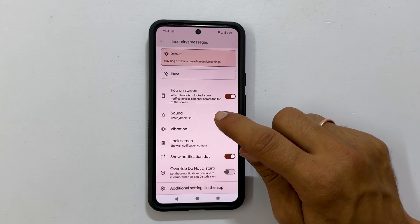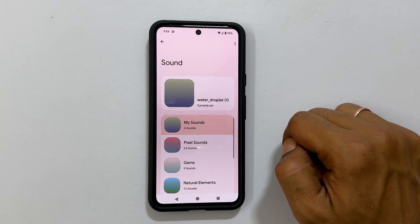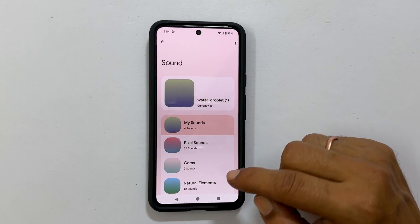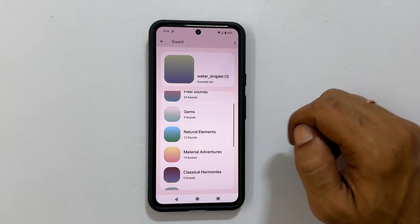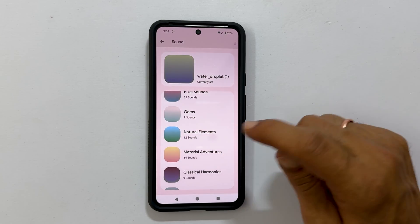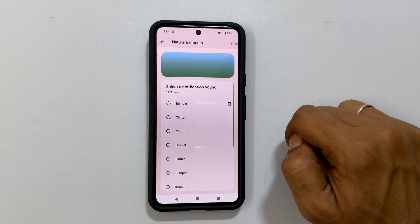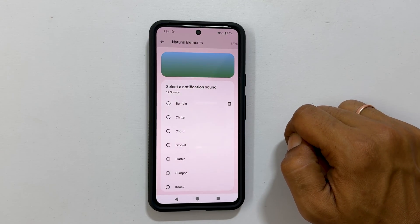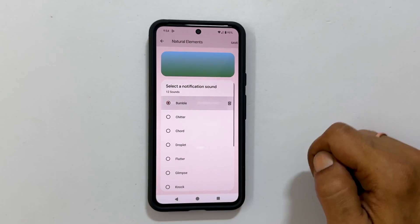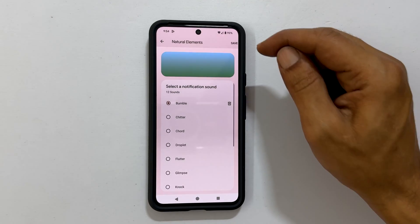You will find your Google Pixel notification sounds grouped in folders. Going inside a folder will show individual tunes. Select the sound to make it your message notification sound.